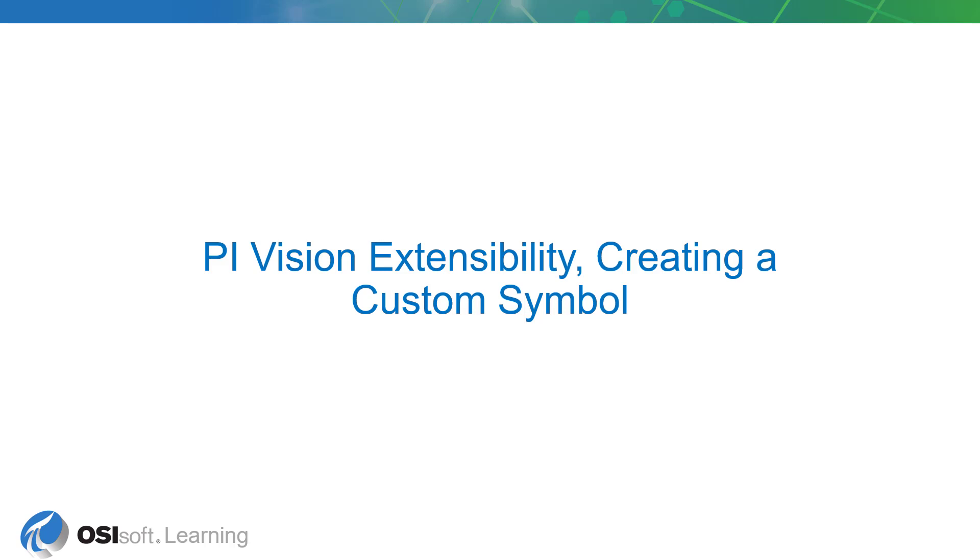Maybe you have an existing code or a web API that you would like to use within PI Vision. You're in the right course.